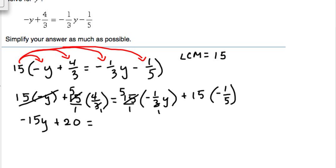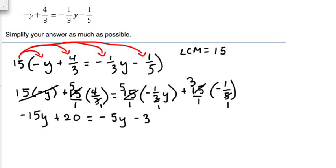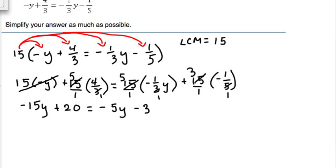Doing the same thing for the right side: fifteen over one times negative one-third — cross-simplifying, the biggest number that goes into fifteen and three is three, giving us five times negative one-third y, which is negative five y. For fifteen times negative one-fifth, the biggest number that goes into fifteen and five is five: fifteen divided by five is three, times negative one gives us negative three.